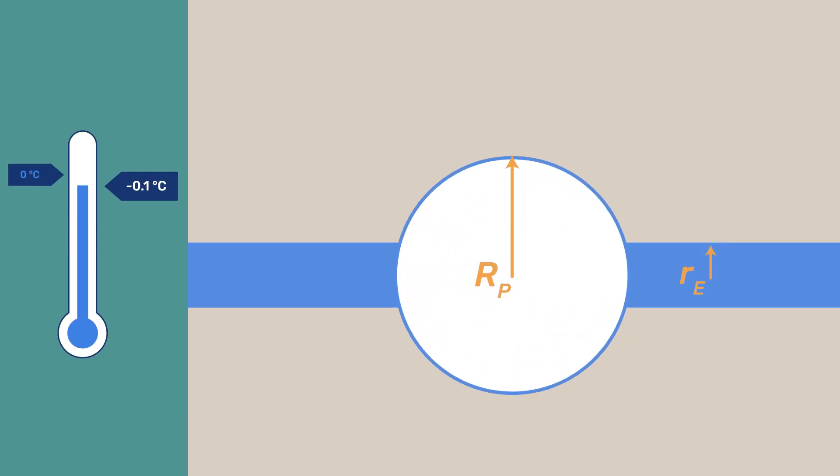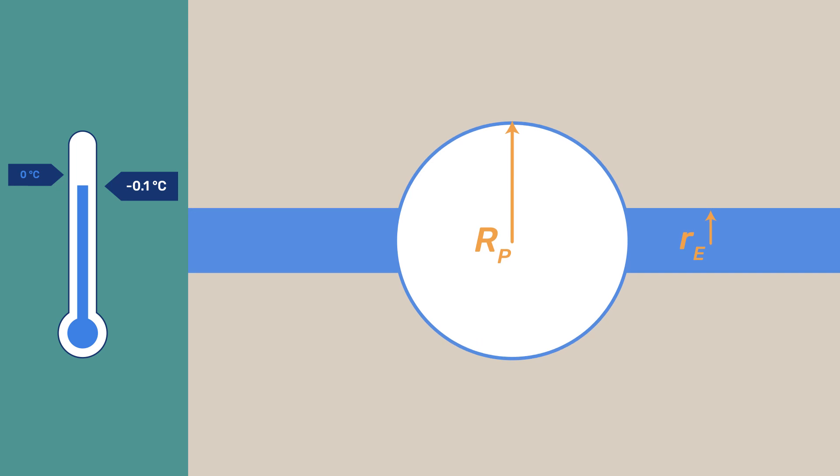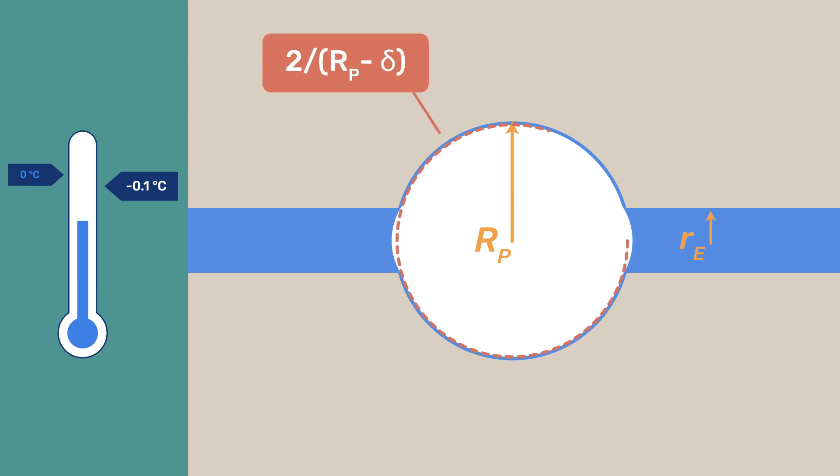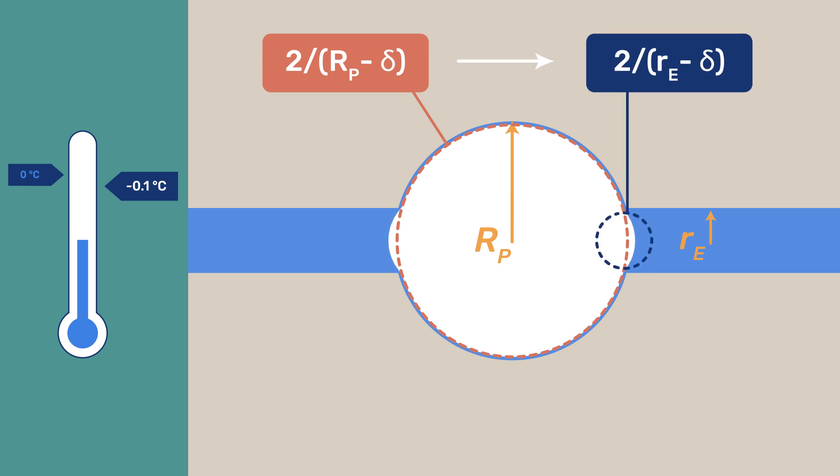On the other hand, ice would only propagate into the connecting pores at lower temperature. As temperature decreases, the crystal will progressively bulge into the neighboring pores, increasing its curvature from 2 over R-P minus delta towards 2 over R-E minus delta until eventually it can invade the connecting pores when its curvature reaches 2 over R-E minus delta.